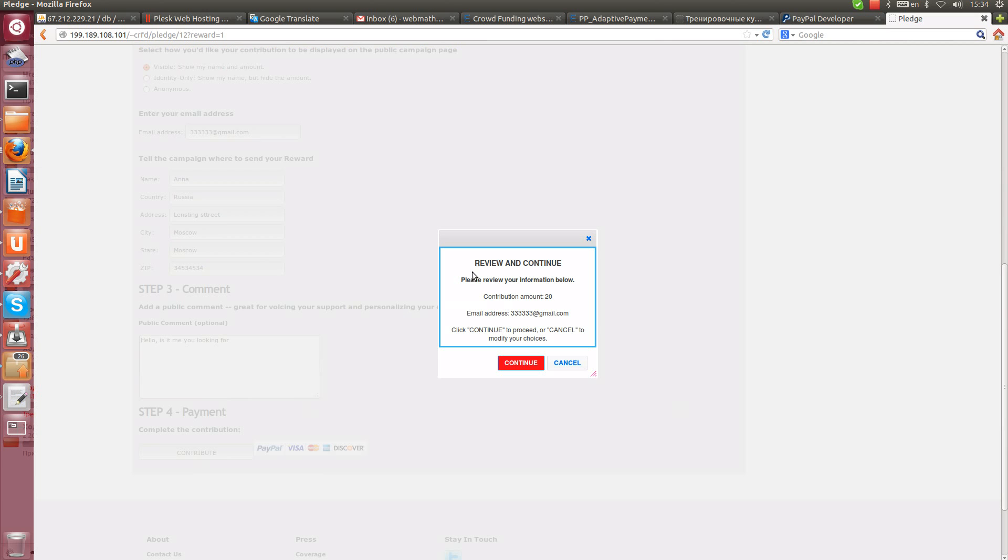Here we have a pop-up little window which is asking us to review information about our payment again. Let's click continue. Everything is right.